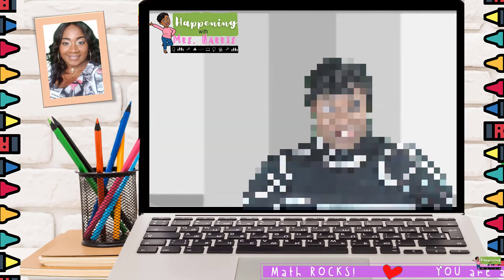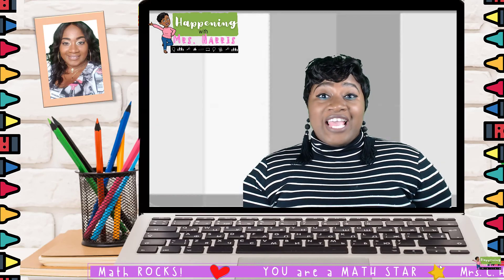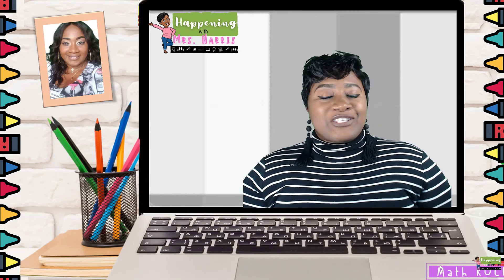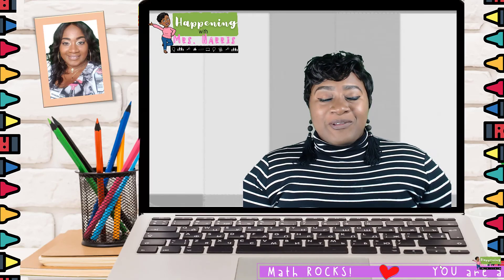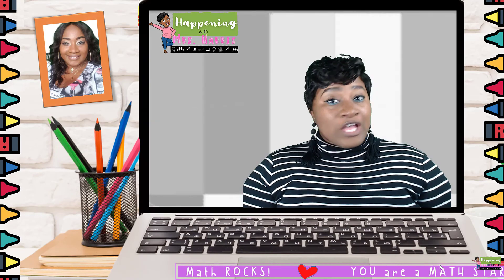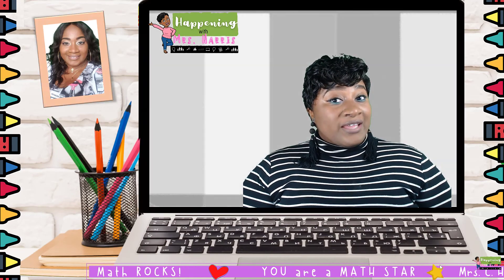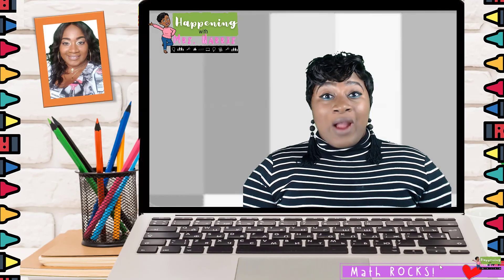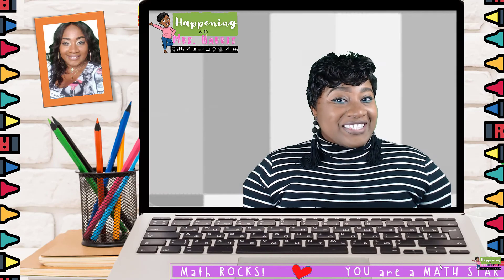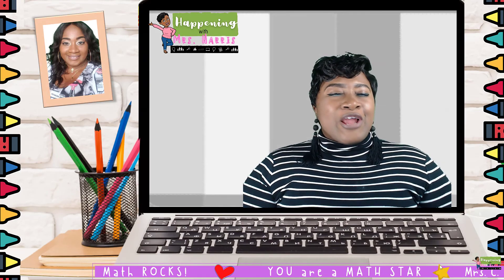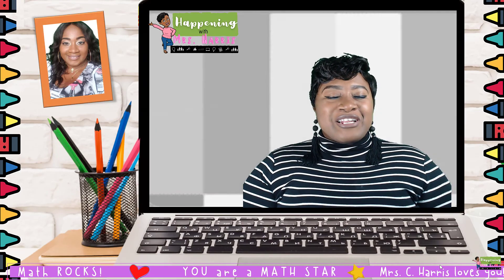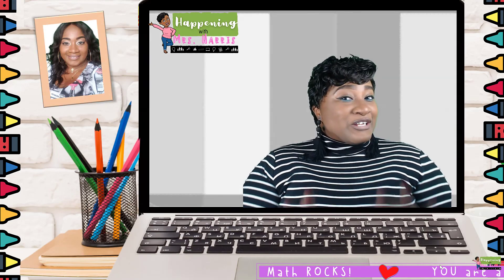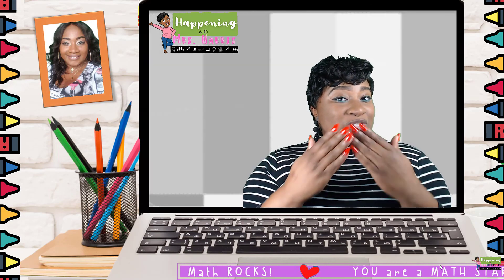Well, ladies and gentlemen, I want to thank you all so much for taking this opportunity today to tune in and see what's happening with Miss Harris. Don't forget, be sure to like, share, and subscribe to the channel to see what's next — and know that Miss Harris loves you. Toodles!